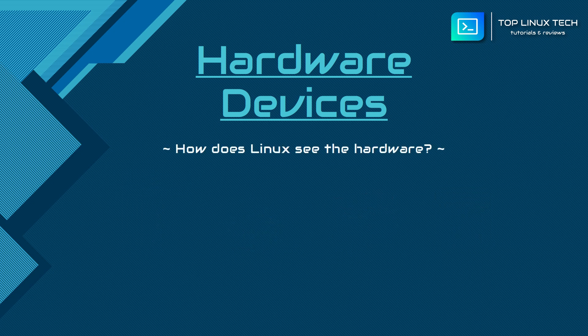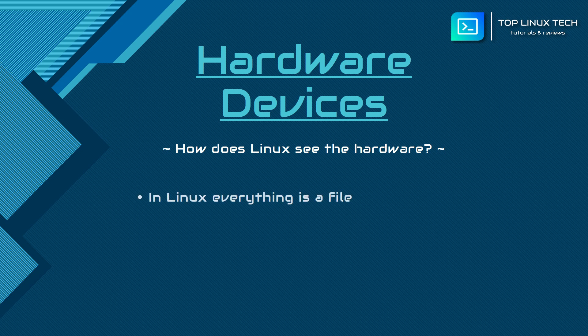So how does Linux see these devices and which tools can you use to identify and manage them? Following the Unix philosophy and built on the same concept, in Linux everything is a file.